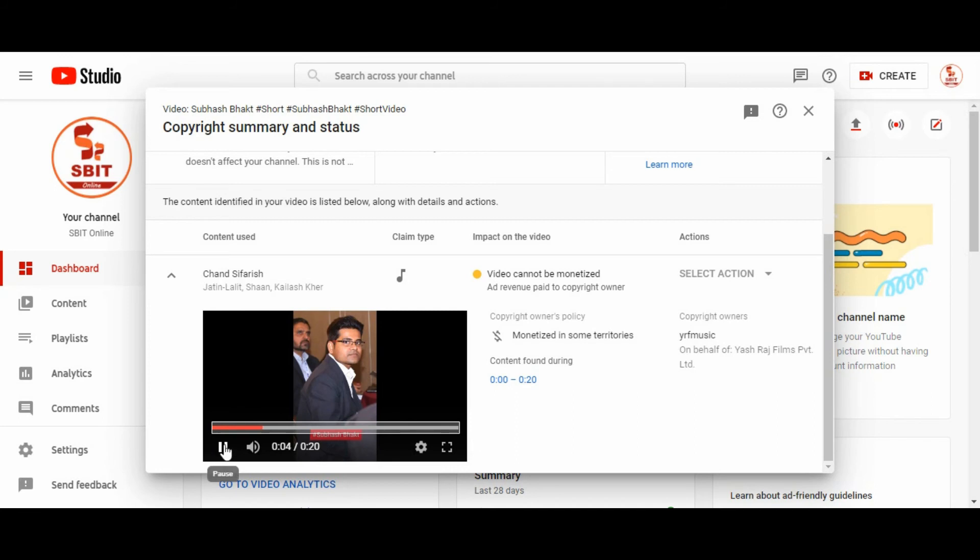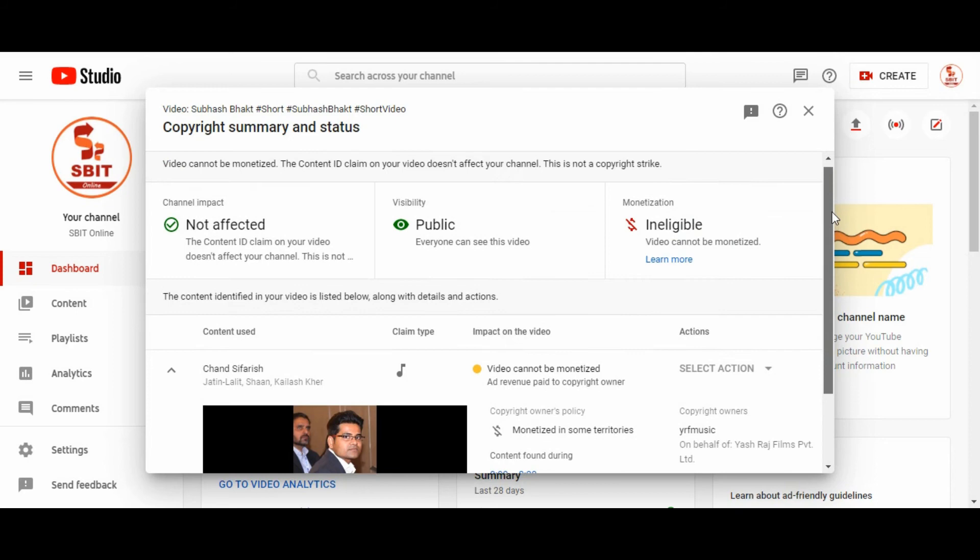As we can see, still it is under process. Click on close button.